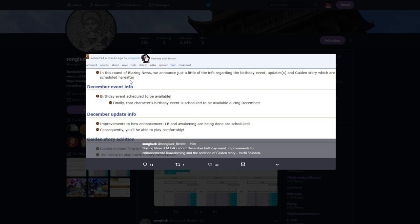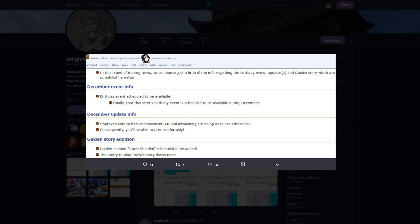It says in this round of blazing news, we announced just a little of the info regarding the birthday event, updates and guidance story which are scheduled hereafter.